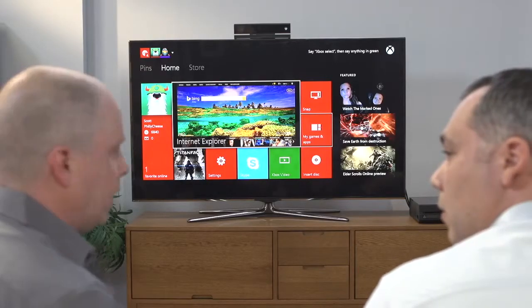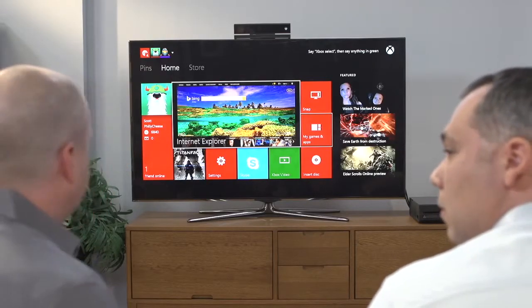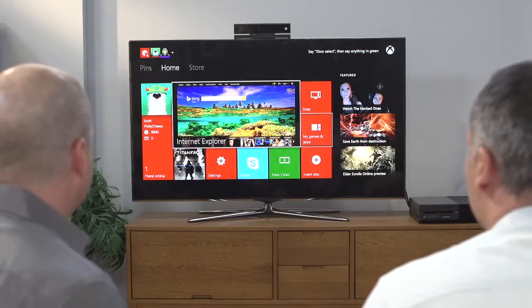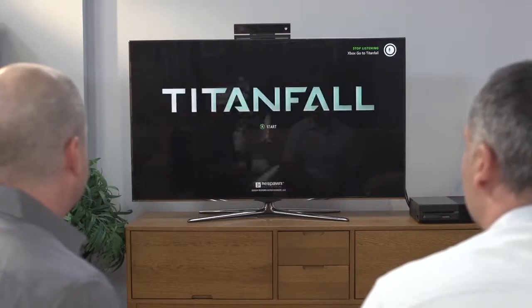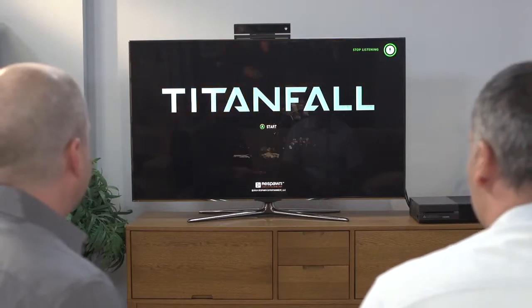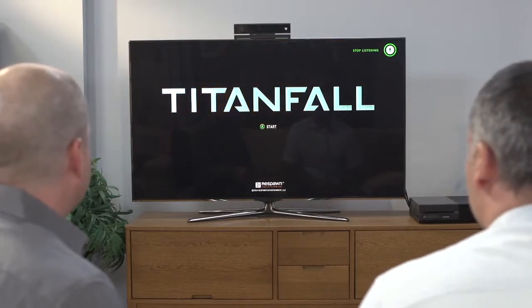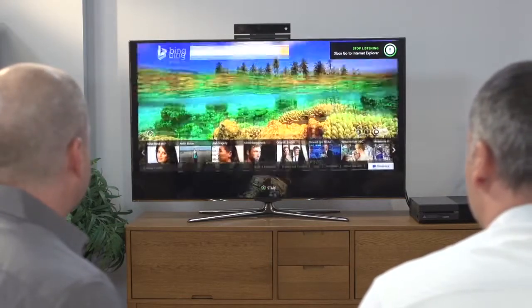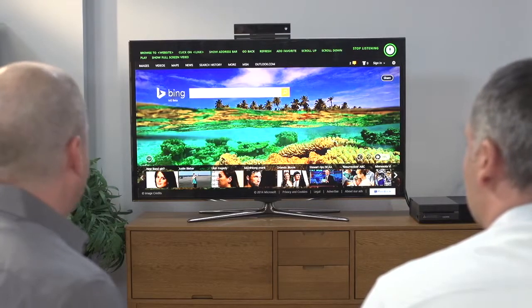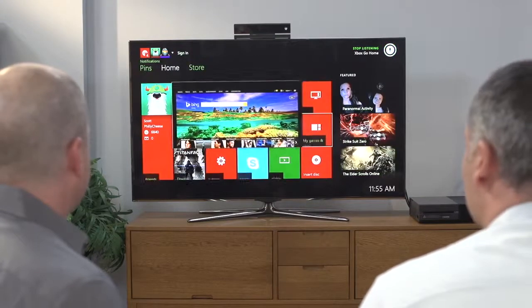A good example of global commands is the 'go to' command. Xbox, go to Titanfall. Xbox, go to Internet Explorer. Xbox, go home. As you can see, regardless of what app I was in, that 'go to' command was available and I was able to jump from one place to another.